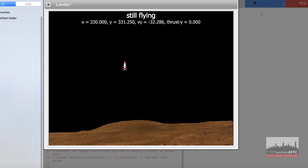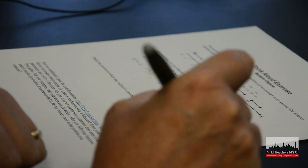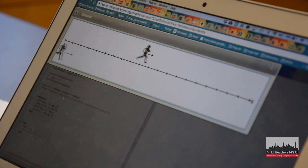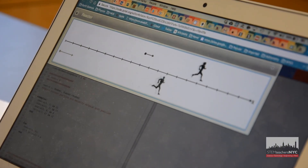Computational physics is basically making physics easier when you use computers. When you represent things in the real world using computer code and visualizations, using the power of the computer to do computations that would take too long by hand to simulate the real world situation.